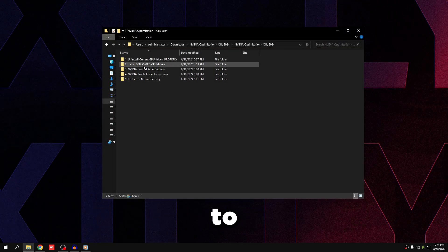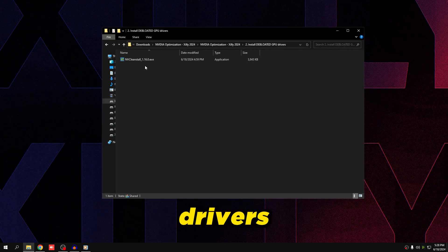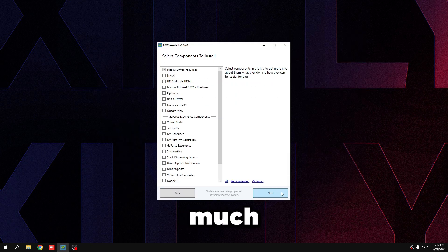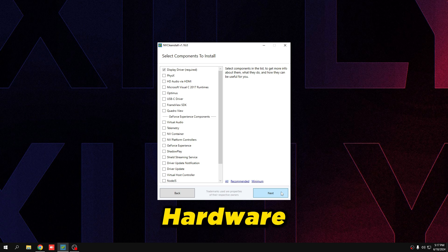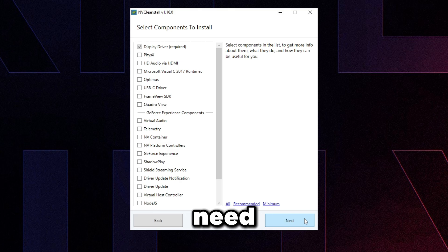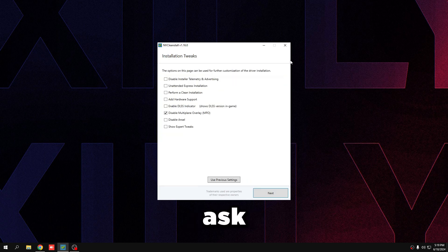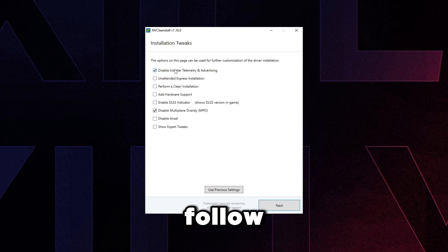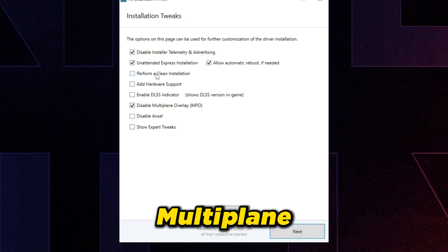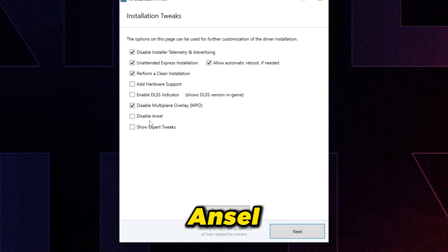Go back into the optimization folder, go to number two — 'Install Debloated GPU Drivers' — and double-click NV Clean Install. Press Next, select 'Install the best driver for my hardware,' and leave the components list with everything unchecked except the Display Driver. Press Next, and it will ask what installation tweaks you want. Check the first three options, and make sure 'Disable Multi-Plane Overlay' is checked.